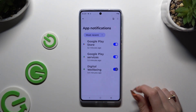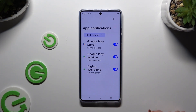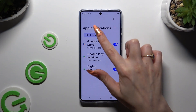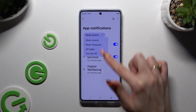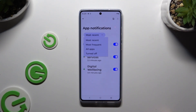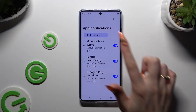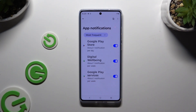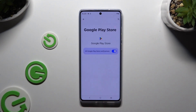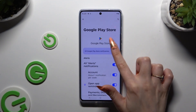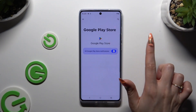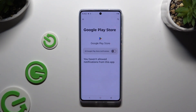If you can't find your app, tap on Most Recent and choose one of those options. You can also tap on any app on the left and manage all notifications from there.